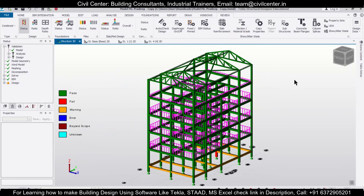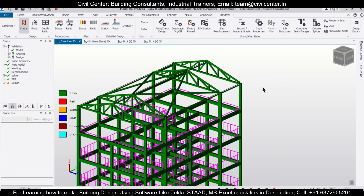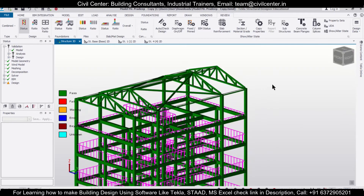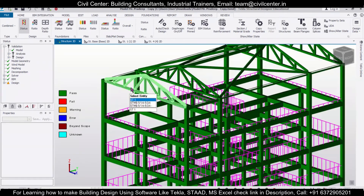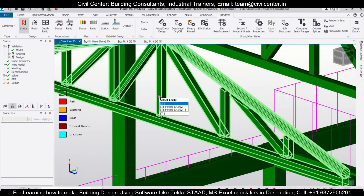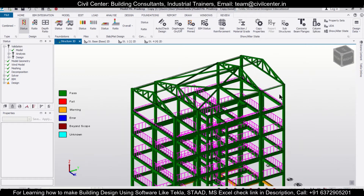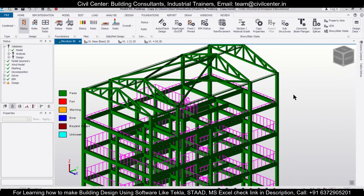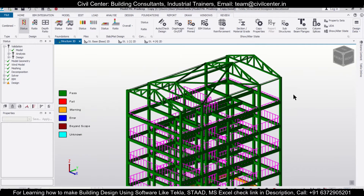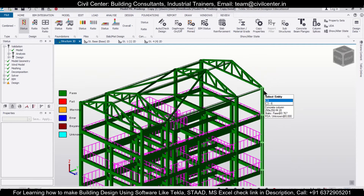Hey guys, this is your friend Maynag from Civil Center and I welcome all of you back to our channel. This is another video on Tekla Structural Designer. One of our students from the recorded session had requested a video on how to design a truss above an RC building using tubular sections, as you can see these are the tubular hollow sections. In this video we're going to show you how to do that in the Tekla Structural Designer software.